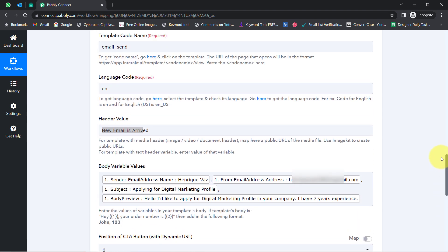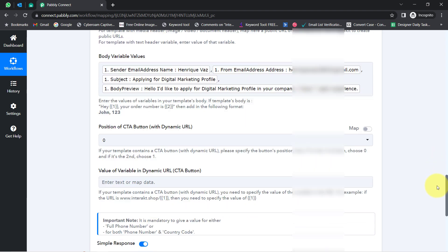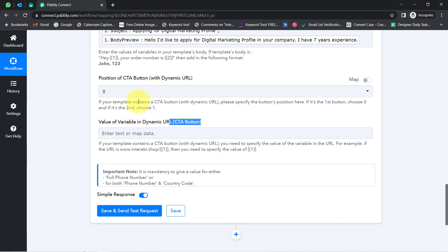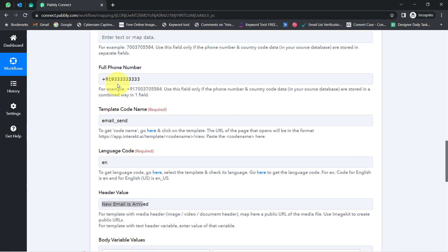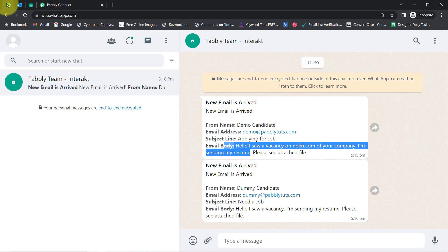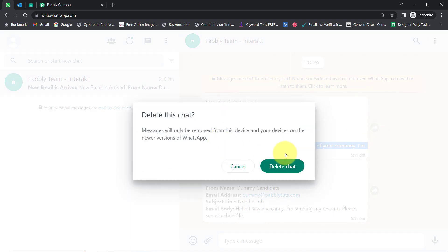Before clicking the final button, I will replace the dummy number with a genuine one. Since we have not included any dynamic URL or buttons, I will leave those two fields blank. Let me replace the number and then finally click the button. You will notice how the email details will be received on my WhatsApp number.